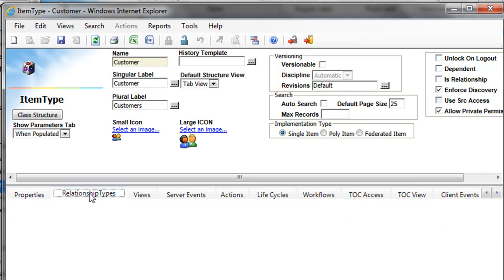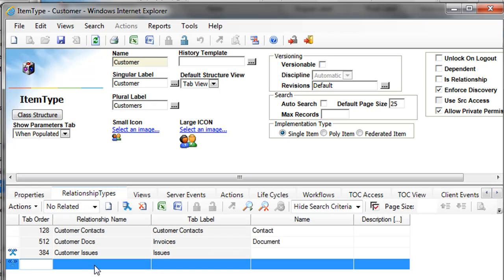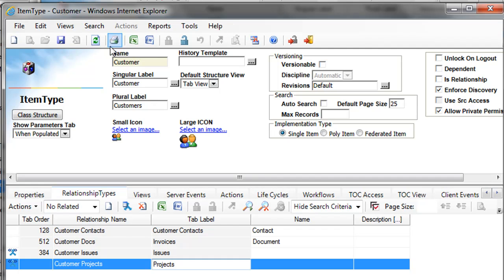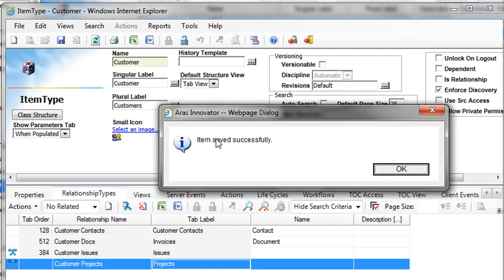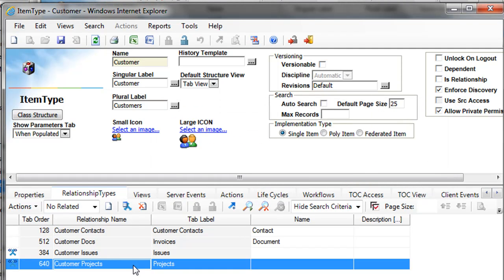In order to add a tab, I am going to add a relationship, customer related. I am going to call it customer projects. And tab will be called projects. And save this.